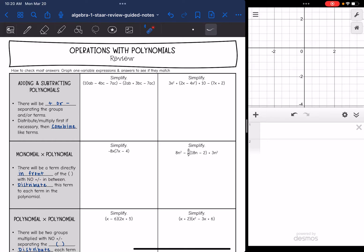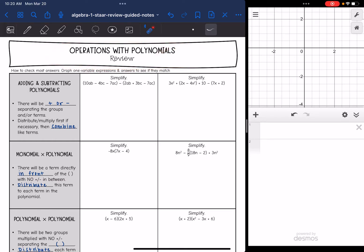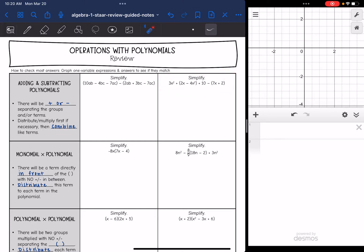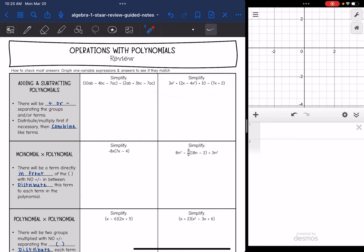Hey guys, today we are going to look at operations with polynomials. To check these answers, if your problem only has one variable, then once you simplify it, you can graph the original problem and the answer to make sure that they have the same graph. So we'll do that here in a minute.